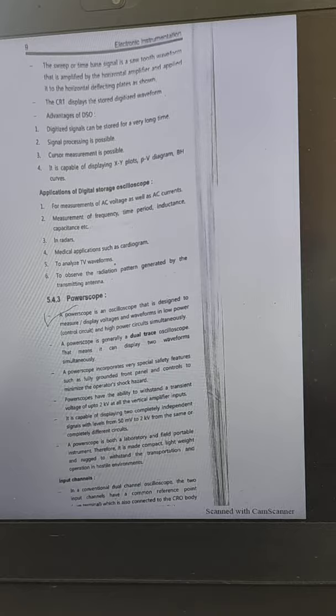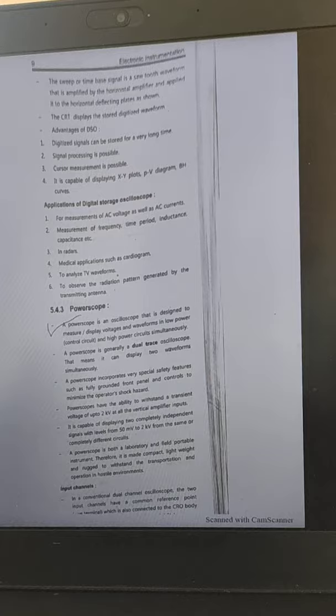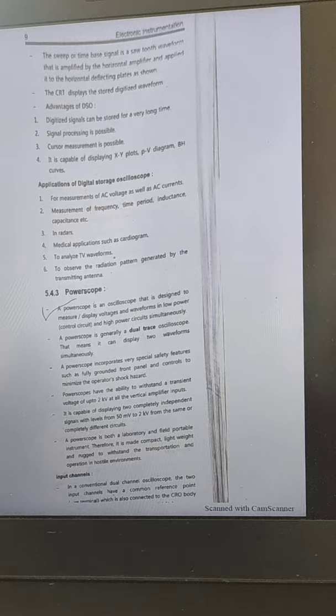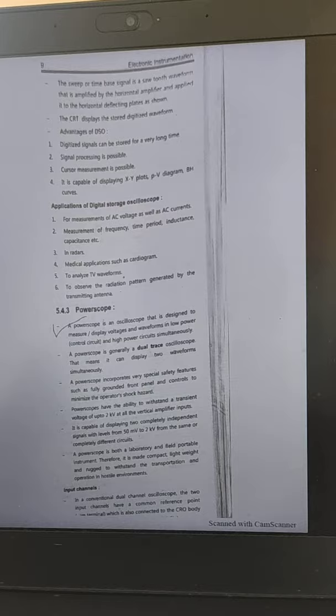The advantages of DSO are: the digitized signal can be stored for a long time, signal processing is possible, cursor measurement is possible, and it is capable of displaying XY plots, PV diagrams, and BH curves. Applications include AC voltage measurement, AC current measurement, frequency and time period measurement, inductance and capacitance measurement, radar and medical applications, analyzing TV waveforms, and observing radiation patterns generated by transmitting antennas.